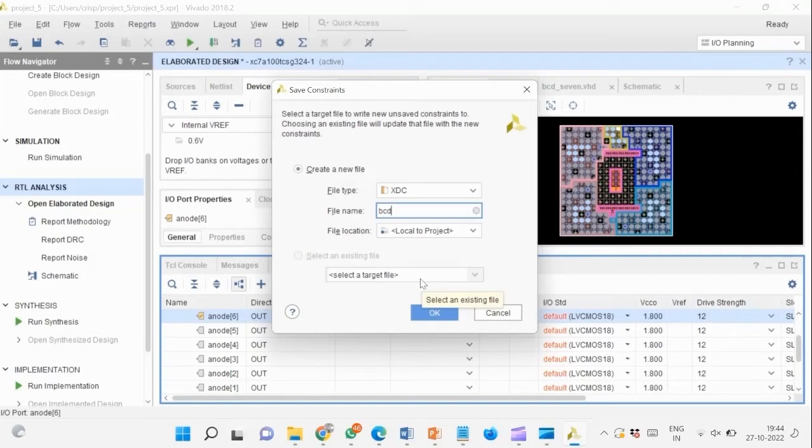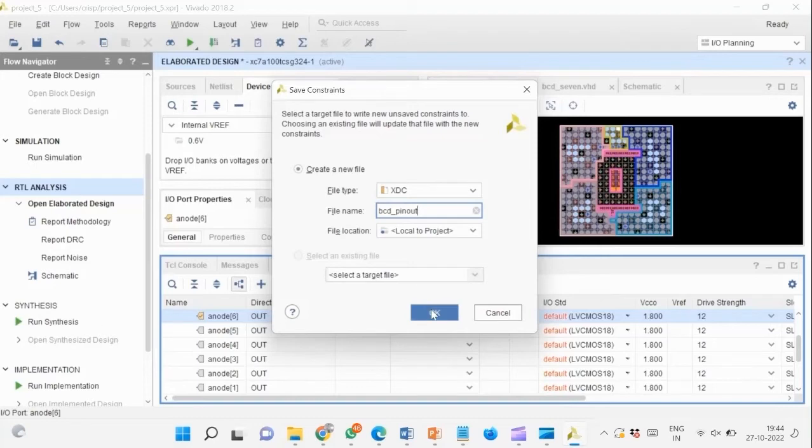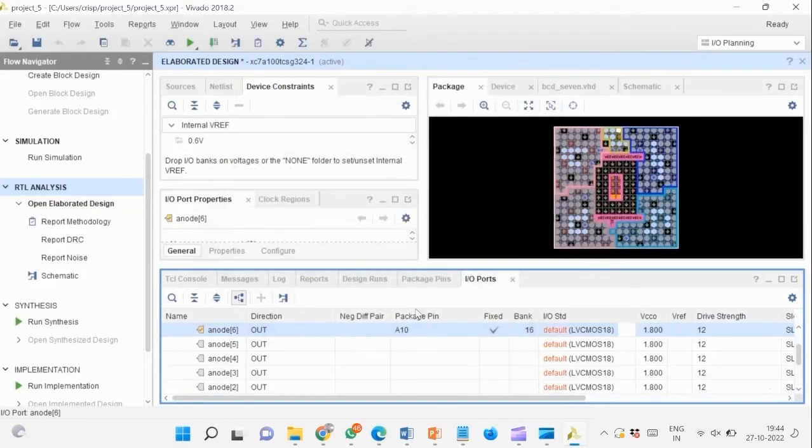Now we map the input pins of our design to the physical pins of the target board. For this purpose, we create an .xdc file and map the pins accordingly.